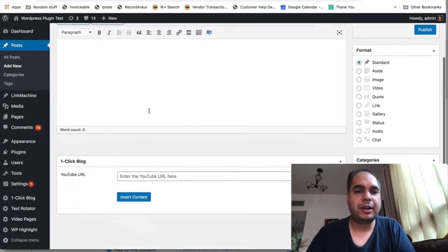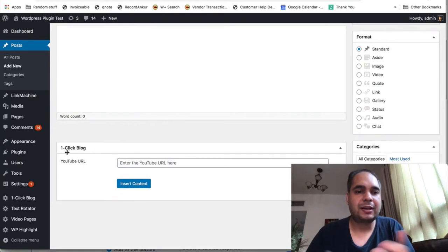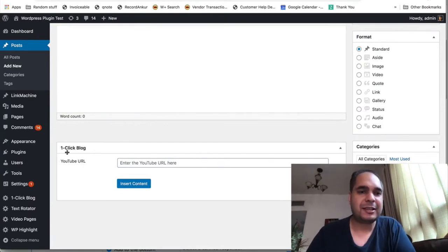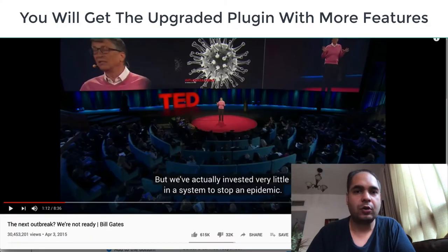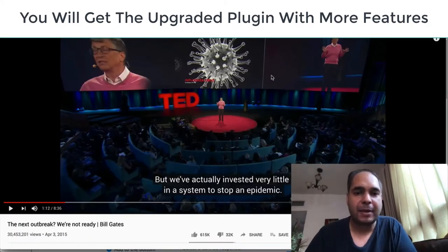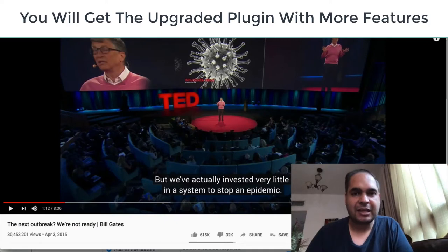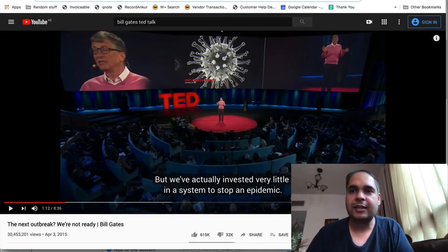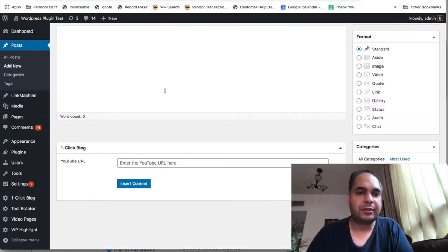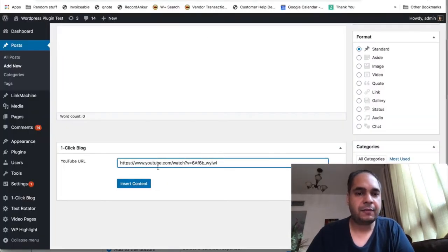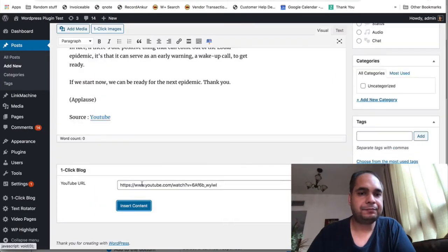Now all you have to do is basically find any YouTube video. Here is a TED talk from Bill Gates which talks about the pandemic. Just take that, put it in there, and press one button.